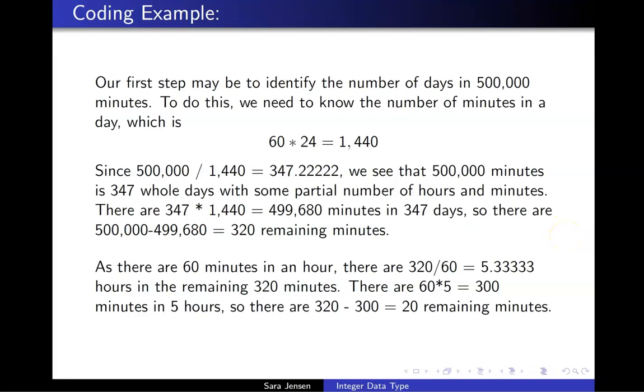Once I have that intermediate value of 320 remaining minutes, all computations are a little easier. I have now reduced this very large problem to a smaller problem of simply saying how many hours and minutes are there in 320 minutes.